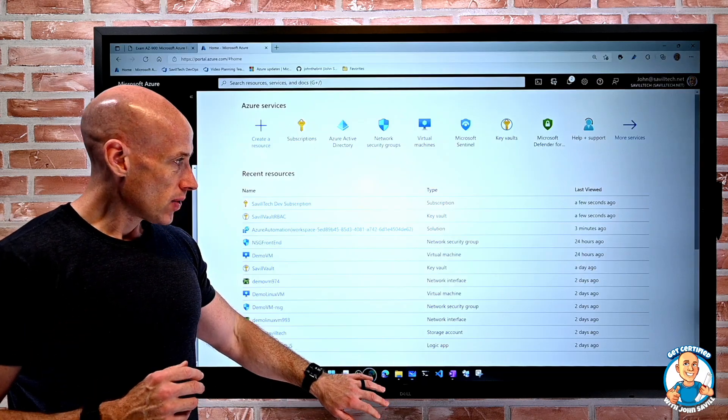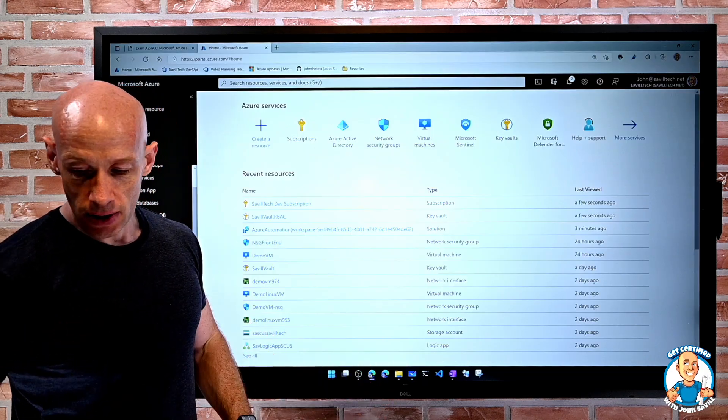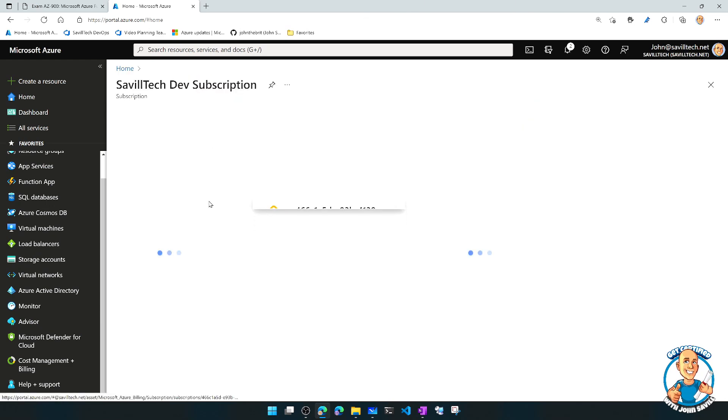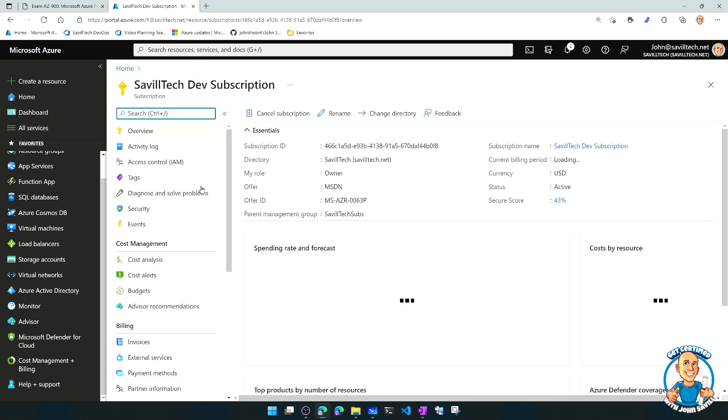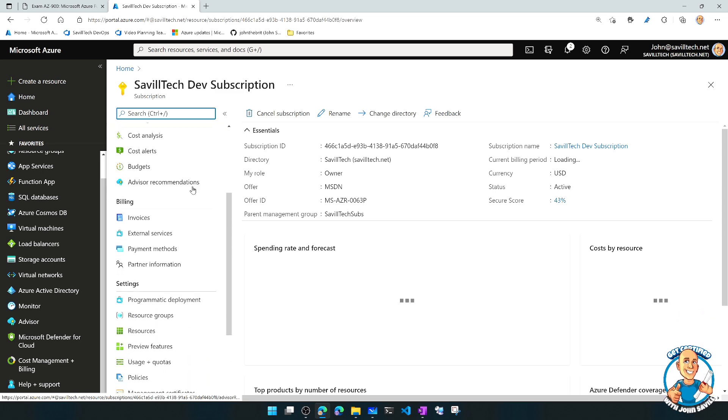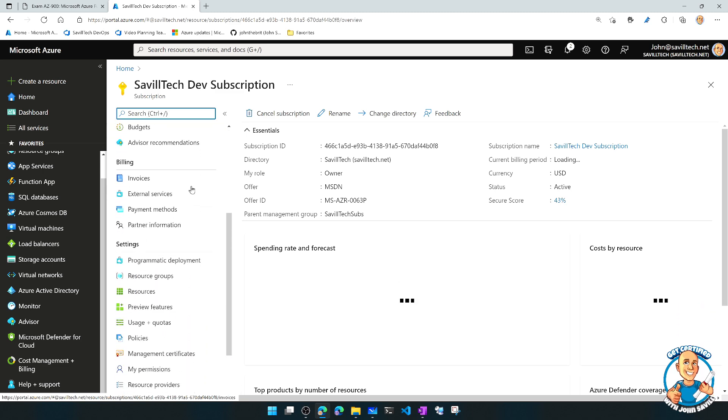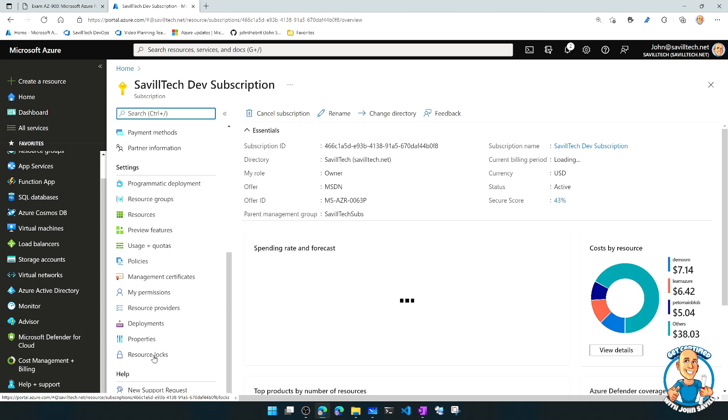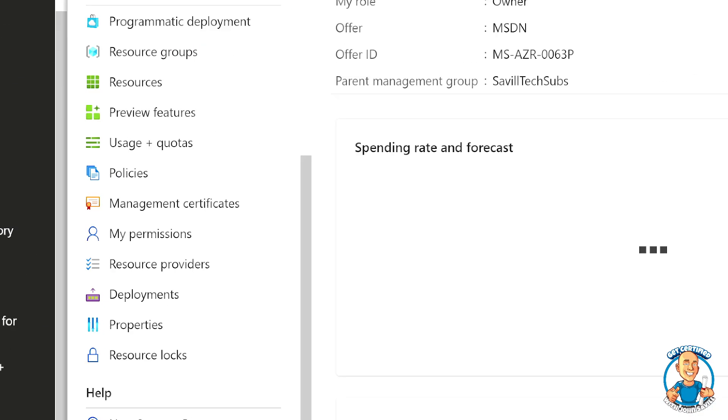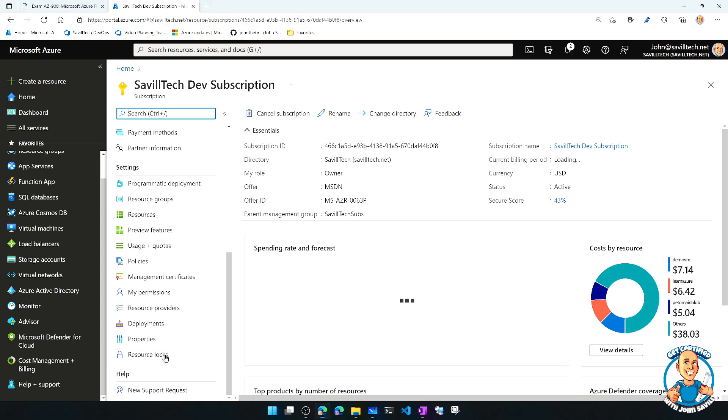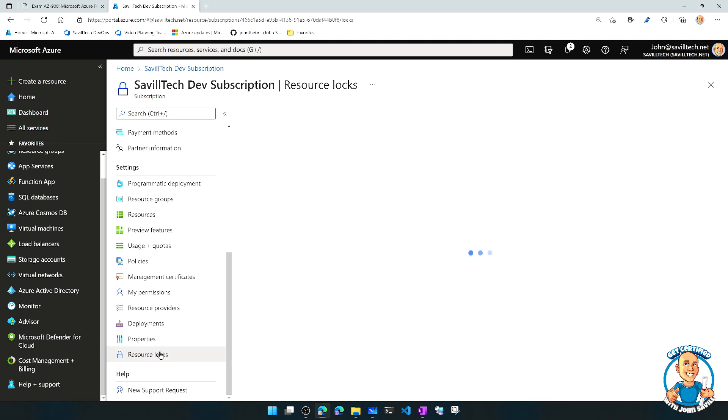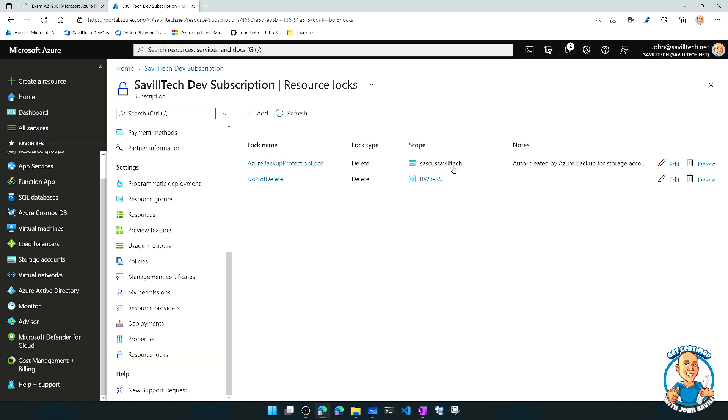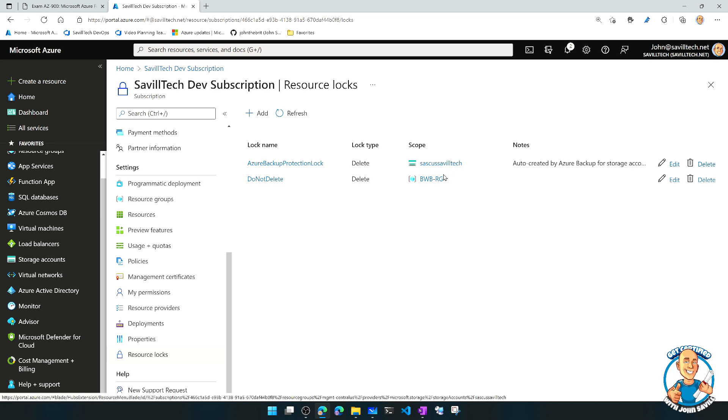And we can just see those. So if we go over, if I looked at my subscription, actually, at the subscription level, I can go through and I can see down here all of the resource locks in the subscription. So right now I can see I do have two resource locks. Both of them are stopping me deleting. One of them is applied to a storage account. One of them is applied to a resource group.